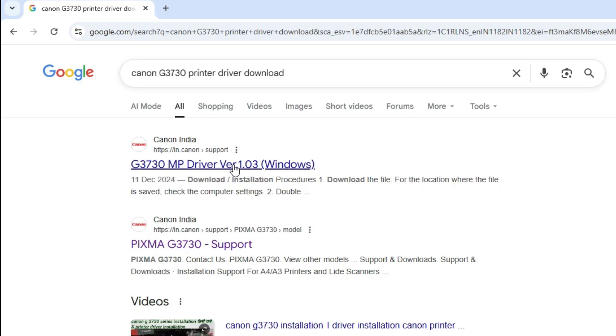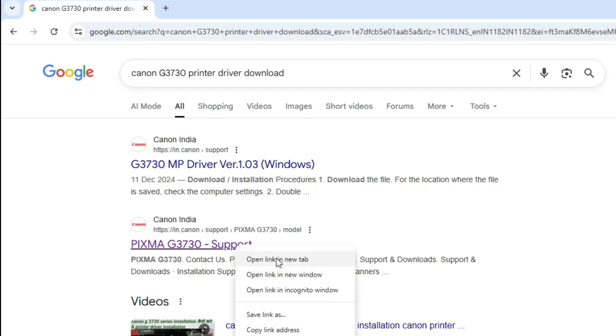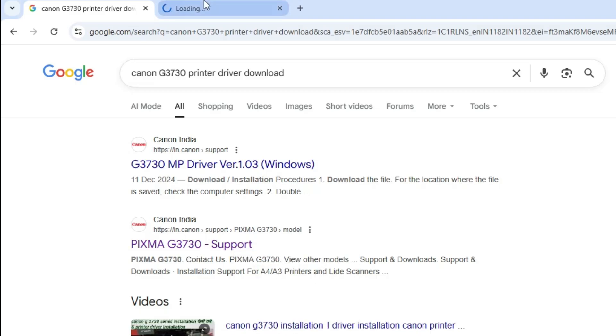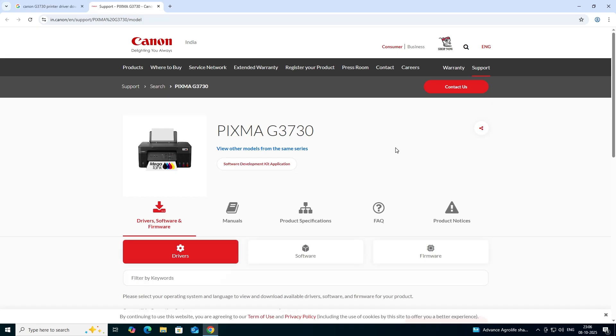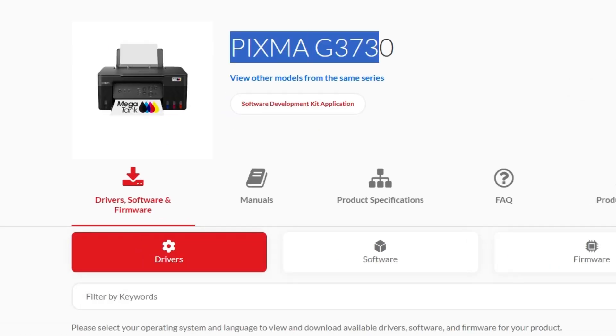First link is from Canon. Go to the first link or go to this link. I go to this PIXMA G3730 printer name support. I go to this link, open this link. Our Canon official website is open. Here we find our printer name, our printer model.